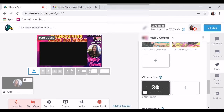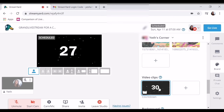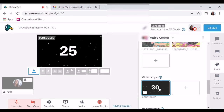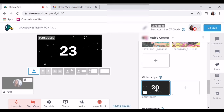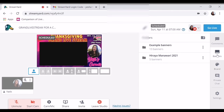So pag mag-countdown ka na — para sa, for example, may nanalo — so ayan guys, ganito yan. Ito masaya. Tapos, same lang din ang features sa una — kung mga banner.